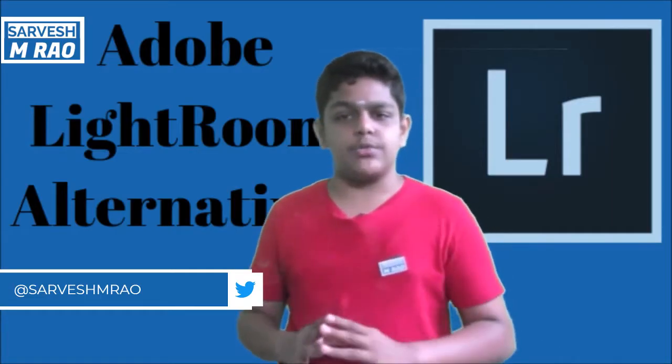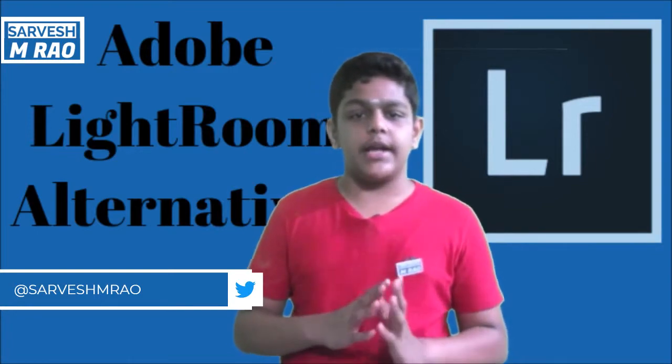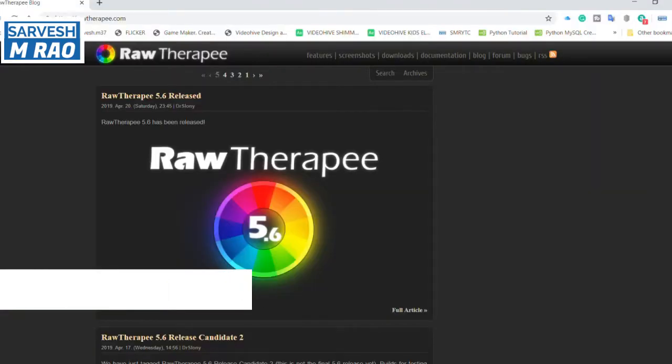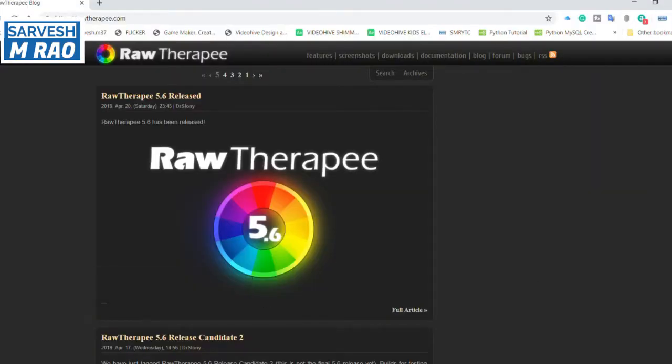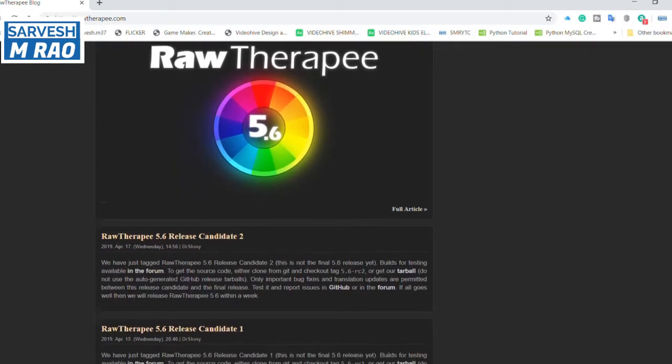Adobe Lightroom is a photo management and editing tool all-in-one. There are two Lightroom alternatives for you to try out.